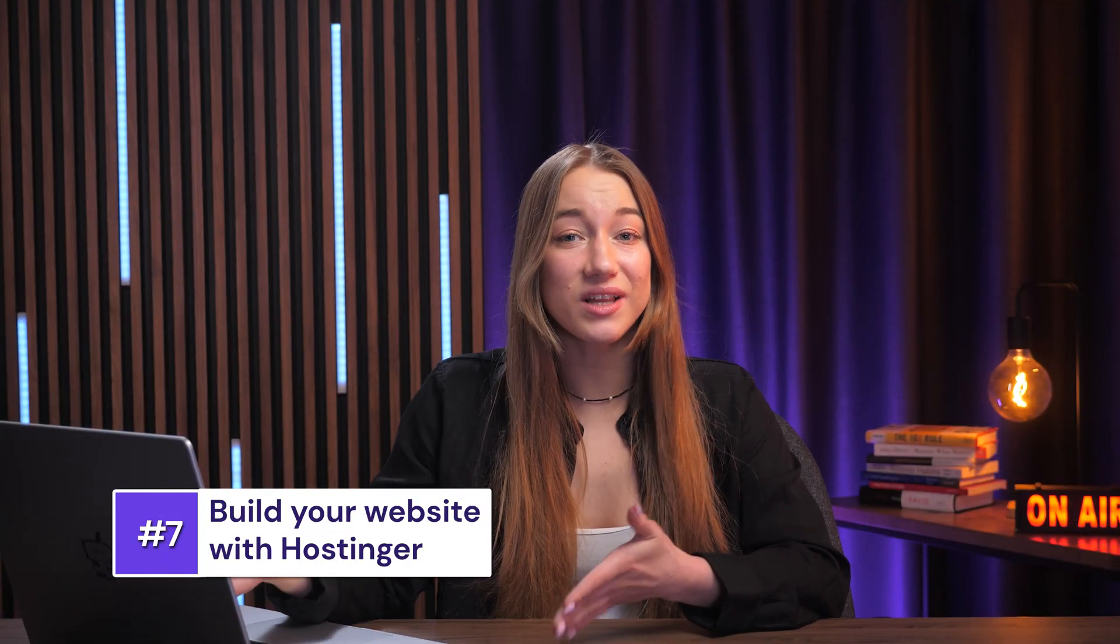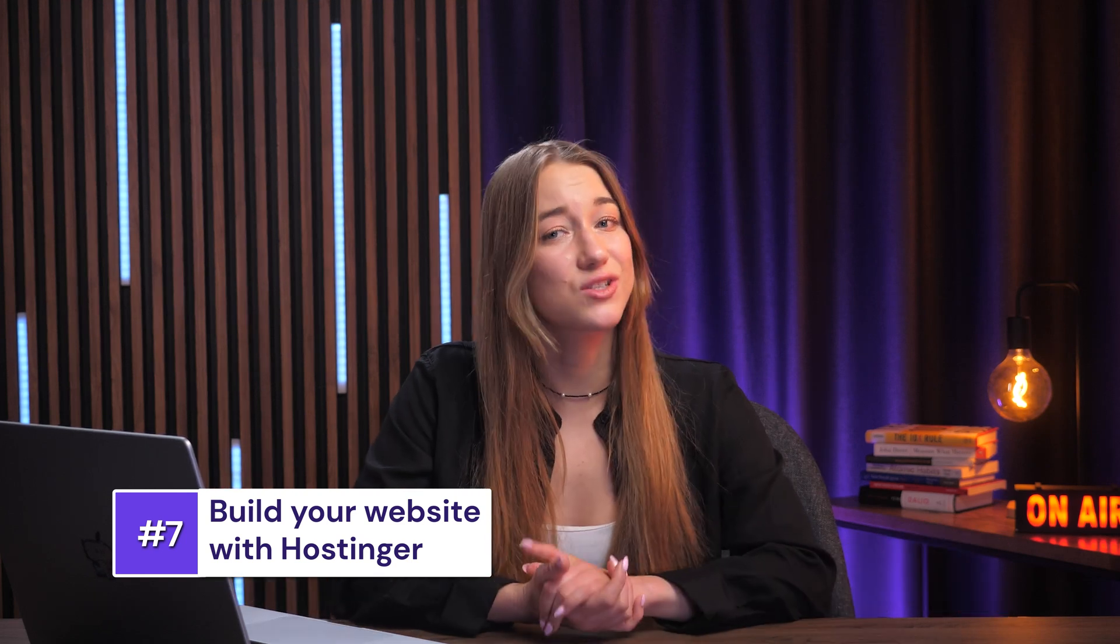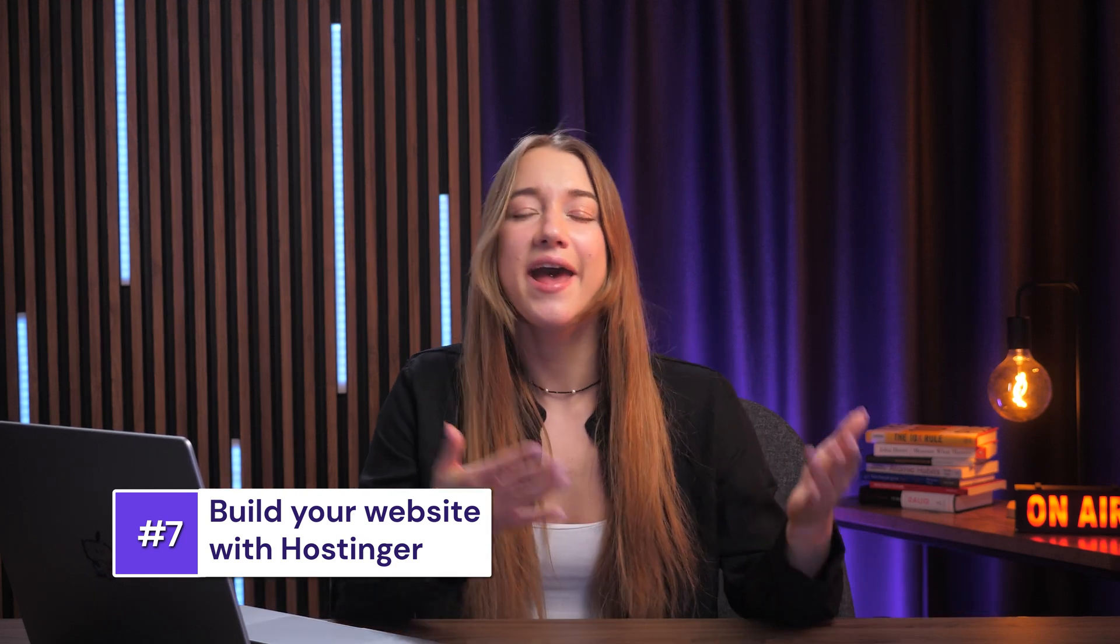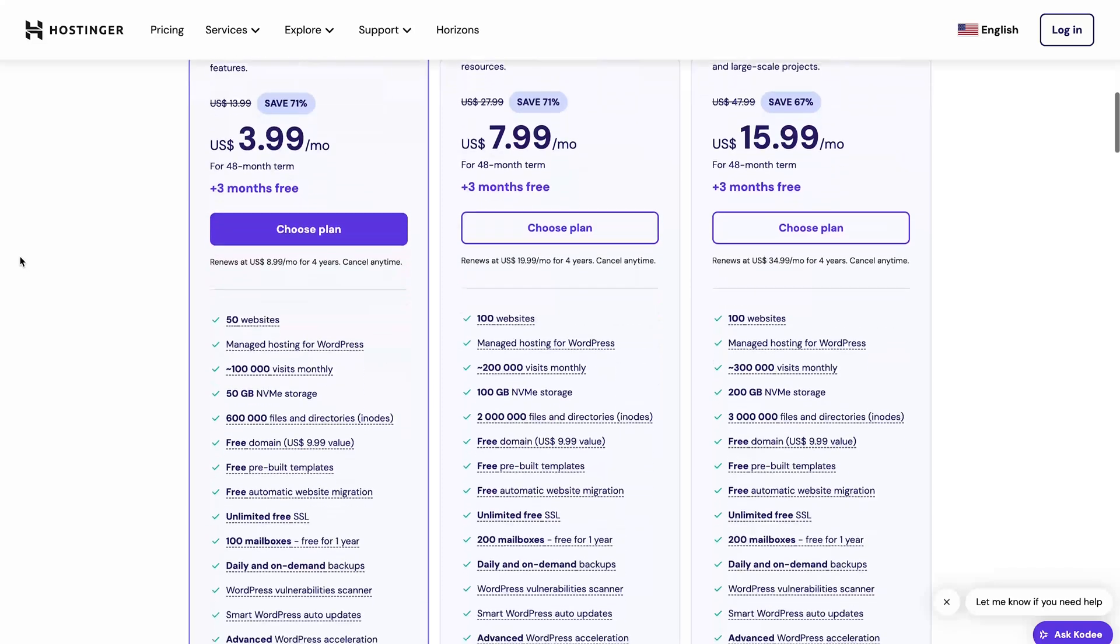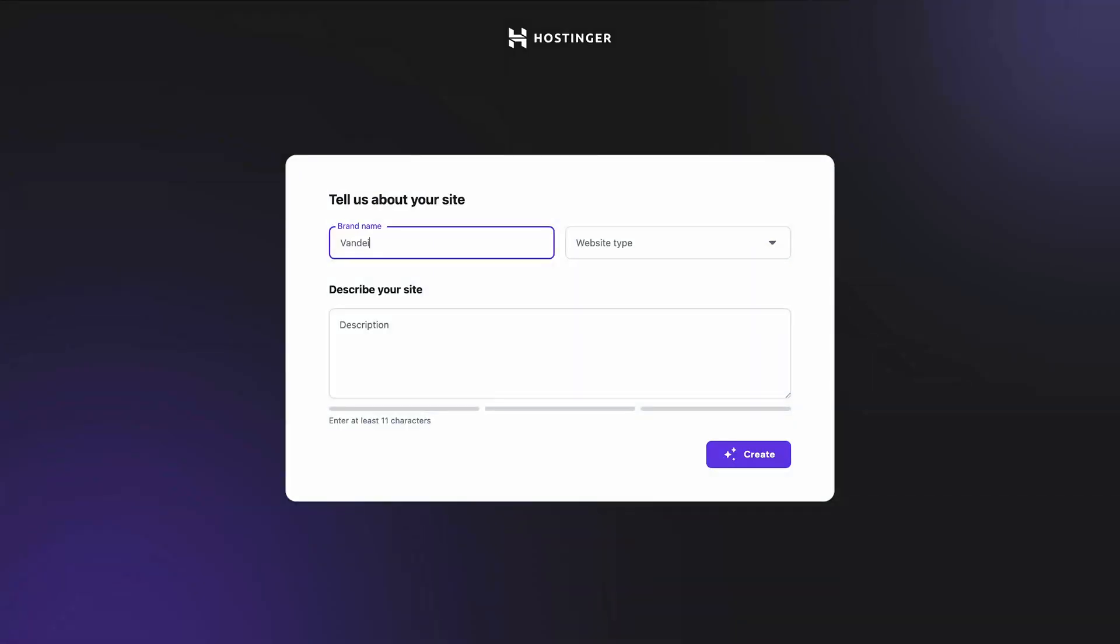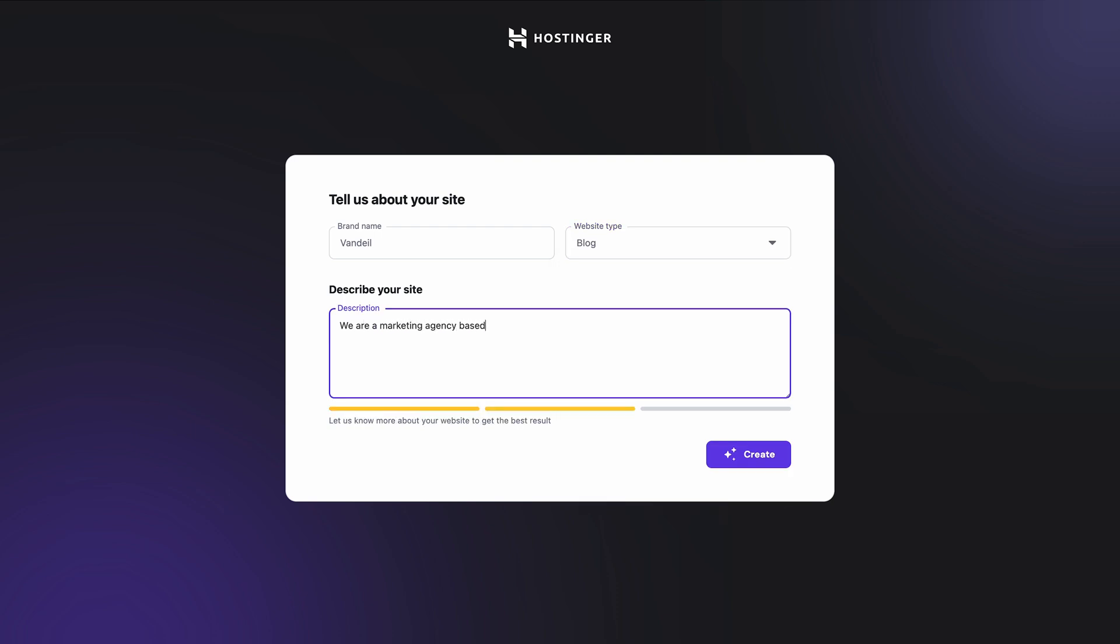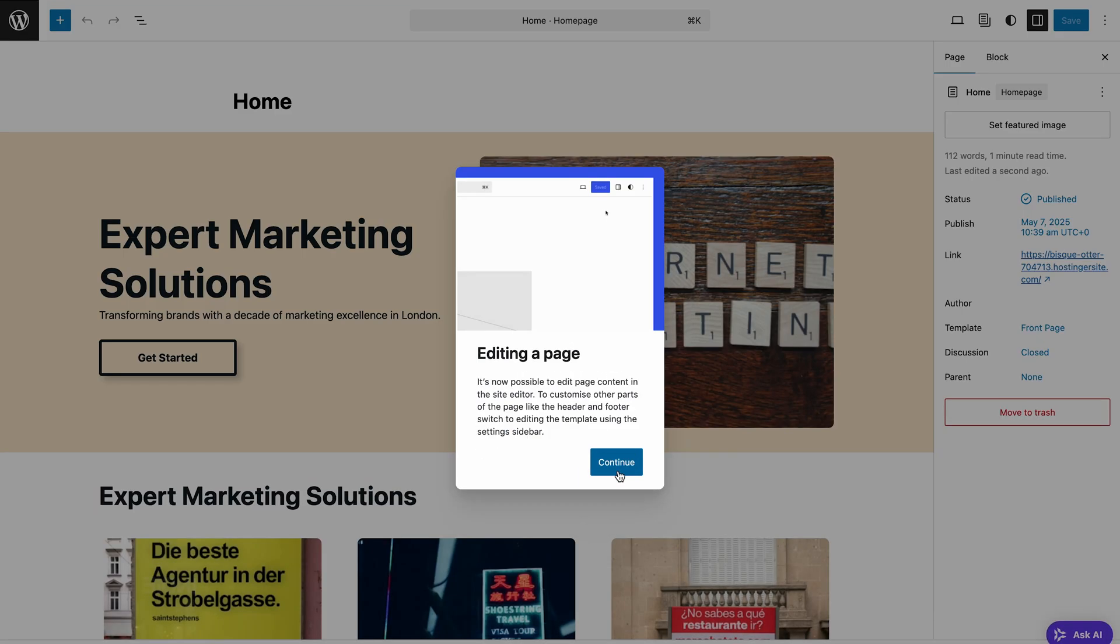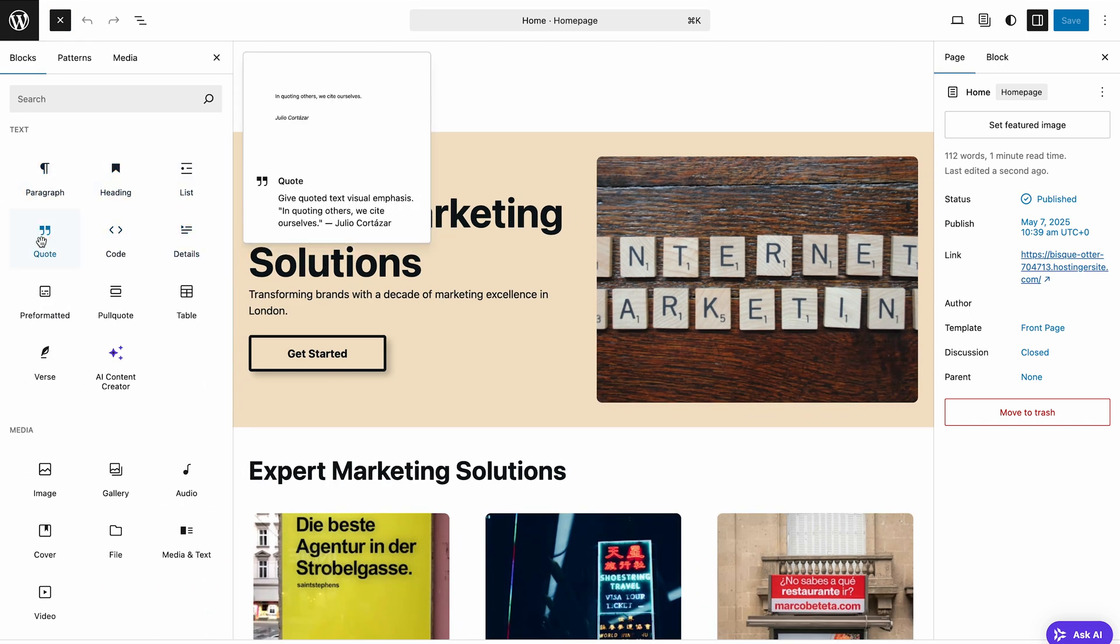As you can see, full site editing offers powerful control over your site's design and structure. If you're starting fresh and want a customized foundation built with FSE principles, our Hostinger AI website builder for WordPress can be a great option. It uses AI to generate a unique content-rich starting point with a compatible block theme, which you can then refine further using the site editor techniques we just discussed.